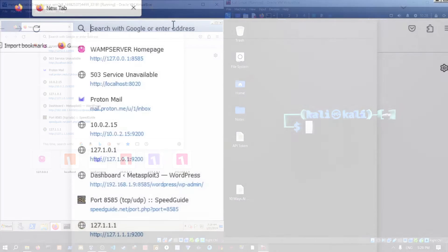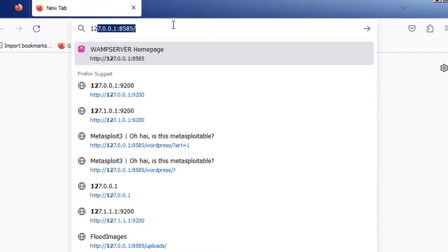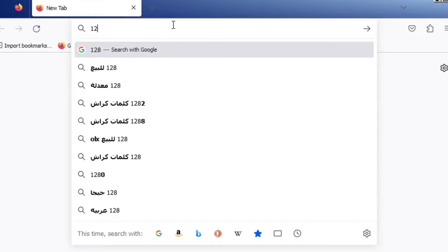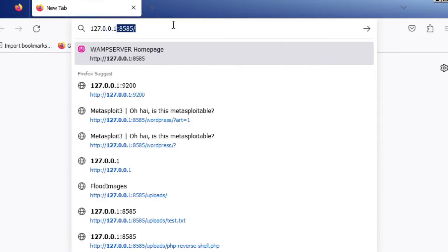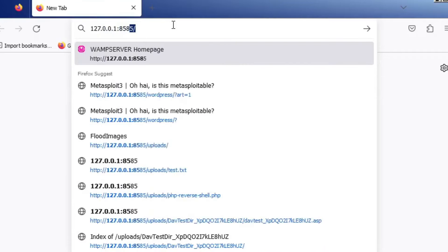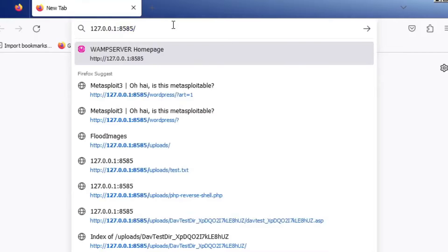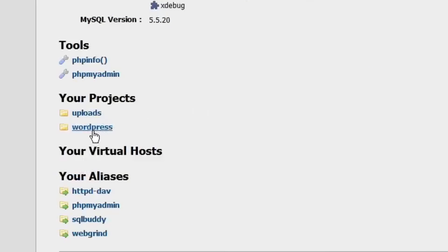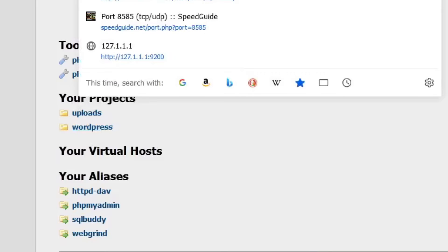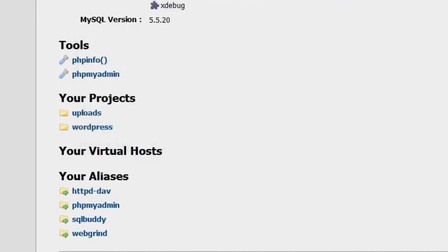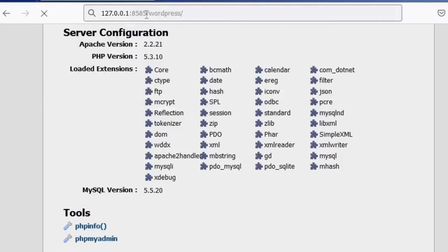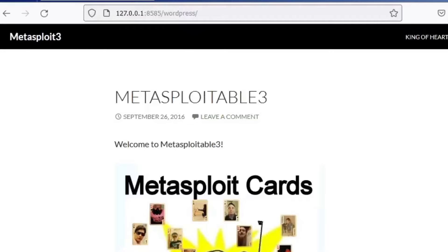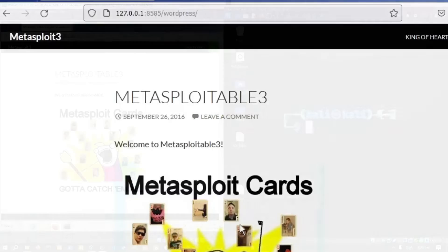Just to make sure everything is going correctly, go into this link — this is your localhost on port 8585, which is basically hosting your web server. As you can see, one of the projects listed here says WordPress. If you go over here and press slash WordPress, it's going to take us to the WordPress website.